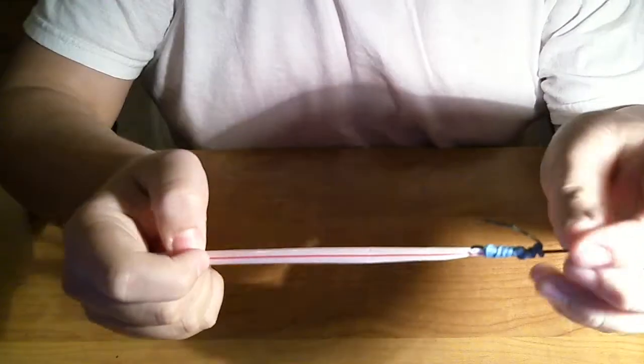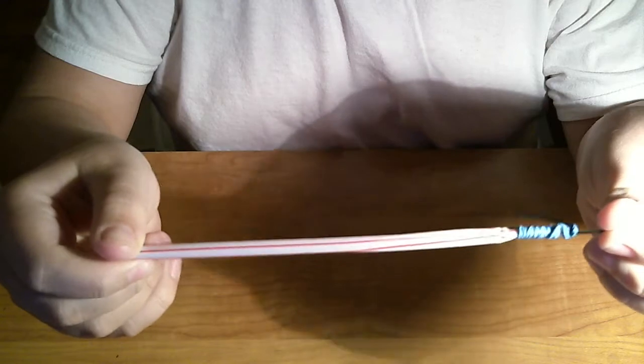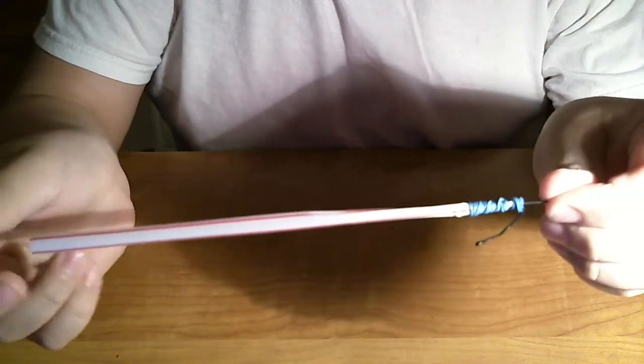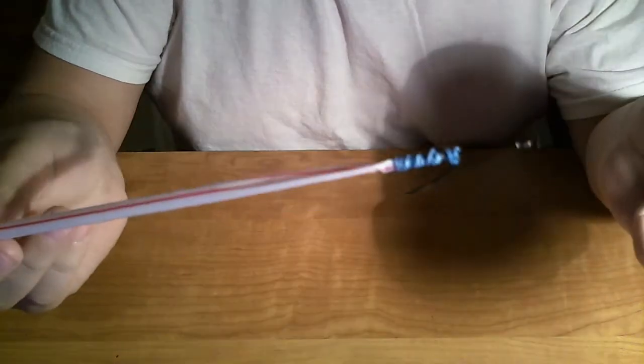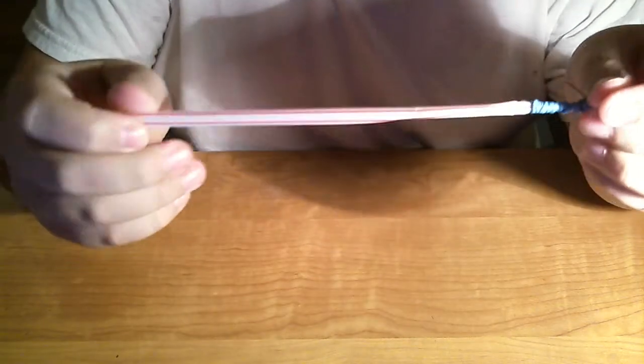Today I'm going to show you how to make a little projectile like this. It's really sharp.